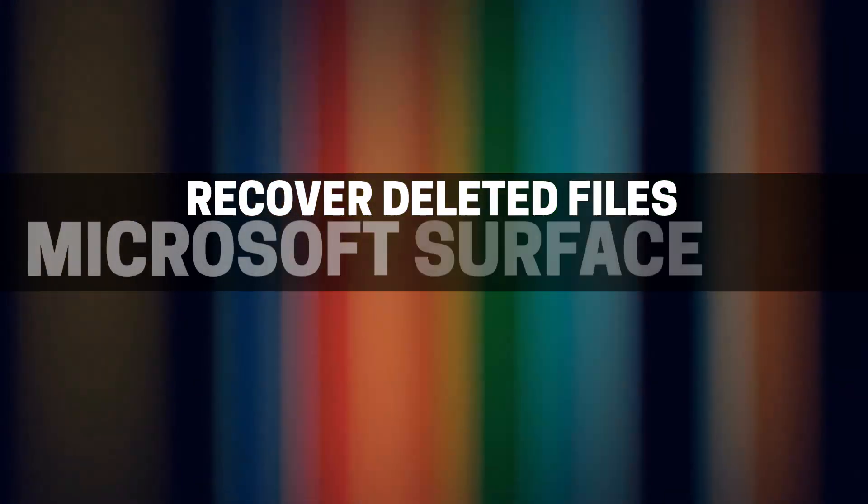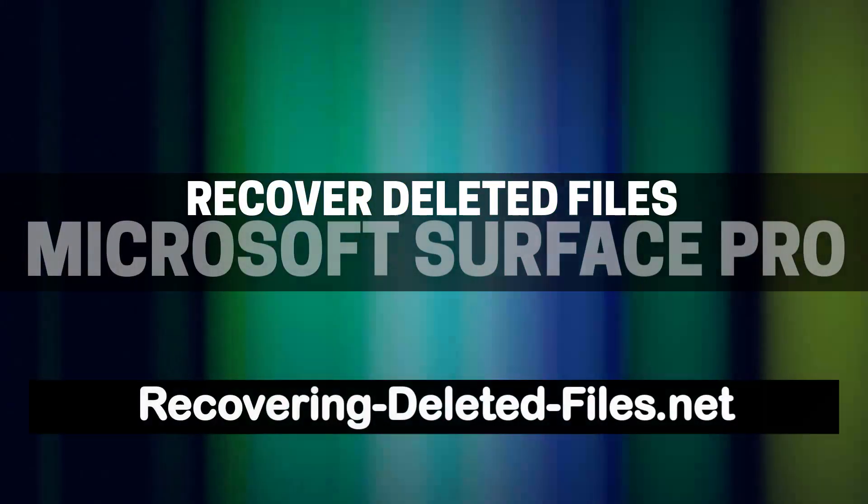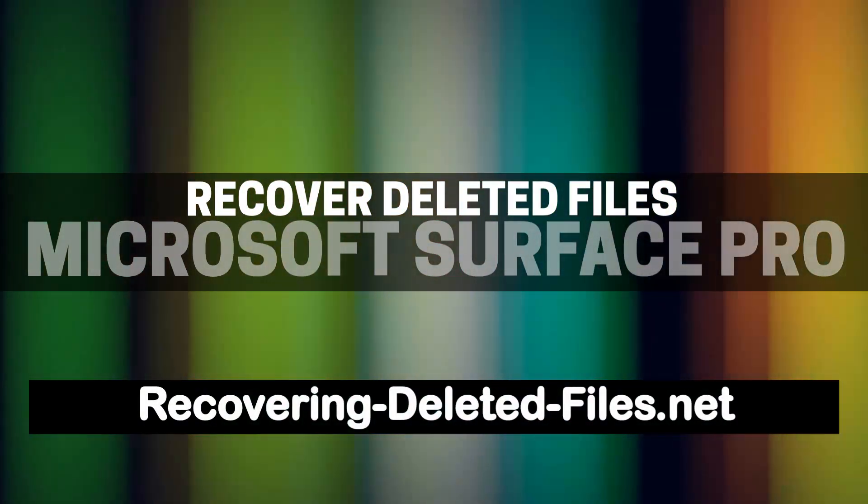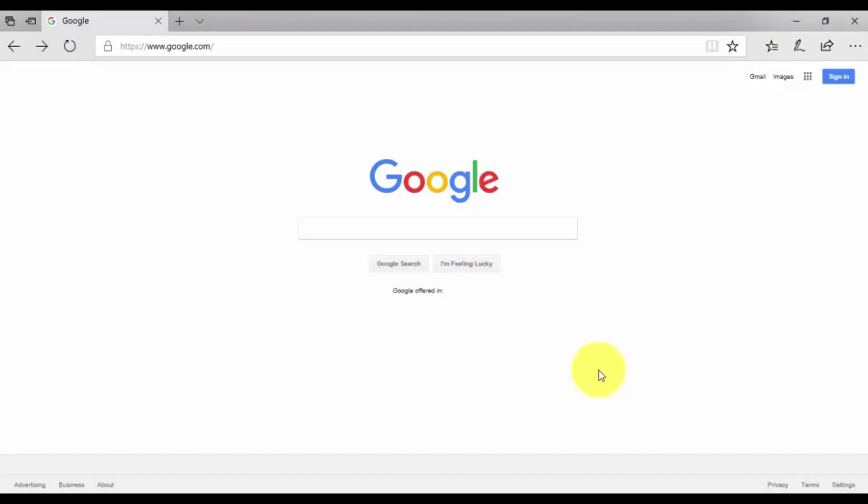This time, I'm going to show you guys how to recover deleted files on a Microsoft Surface Pro using my favorite recovery software.